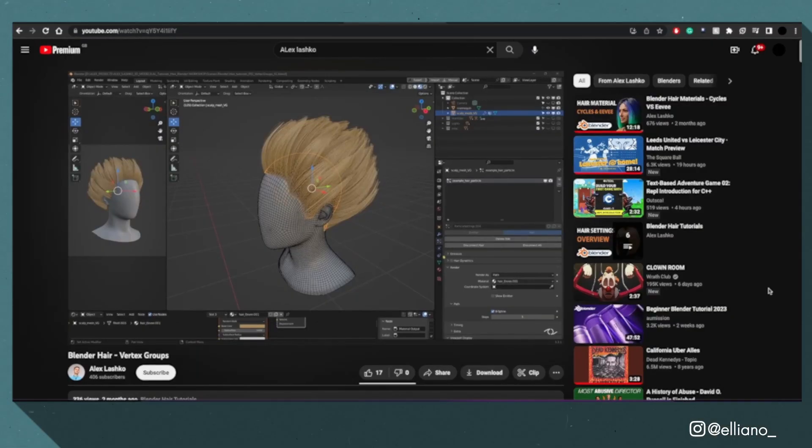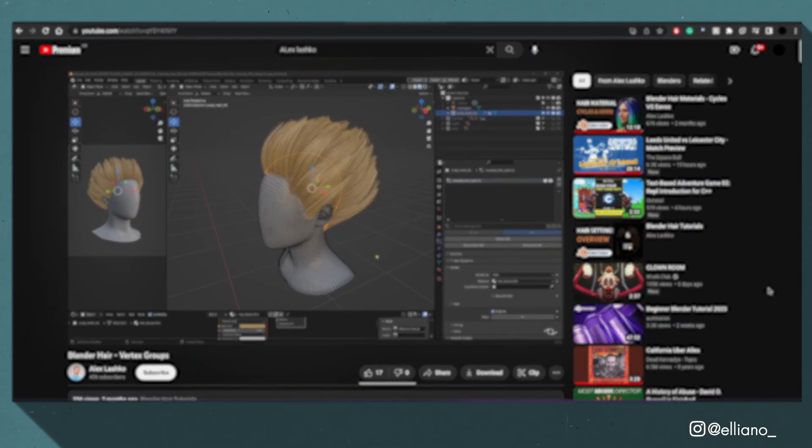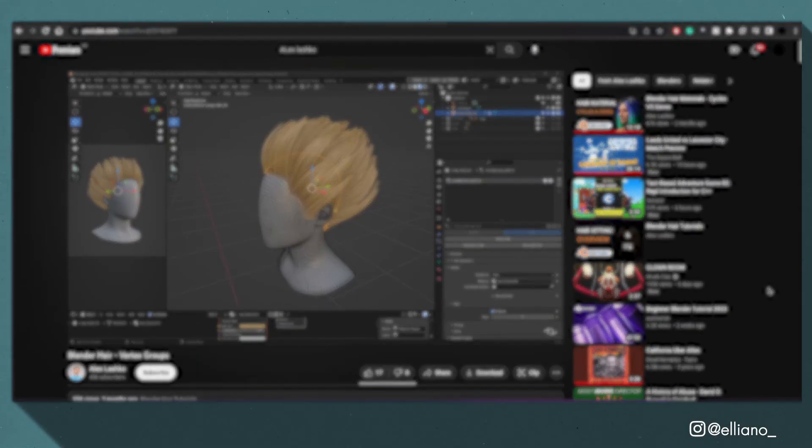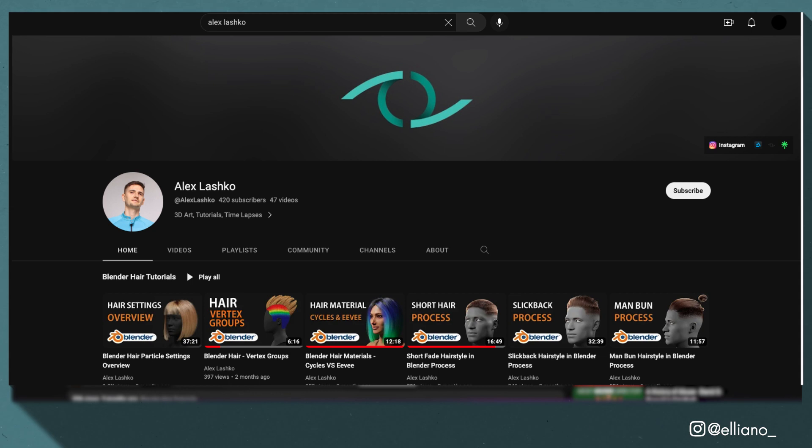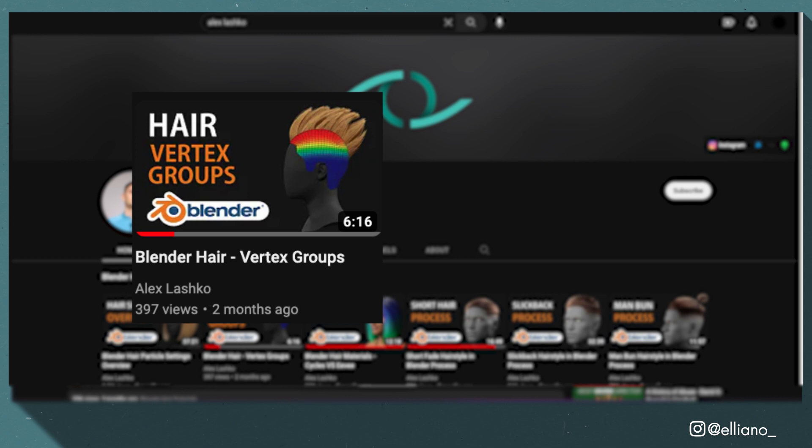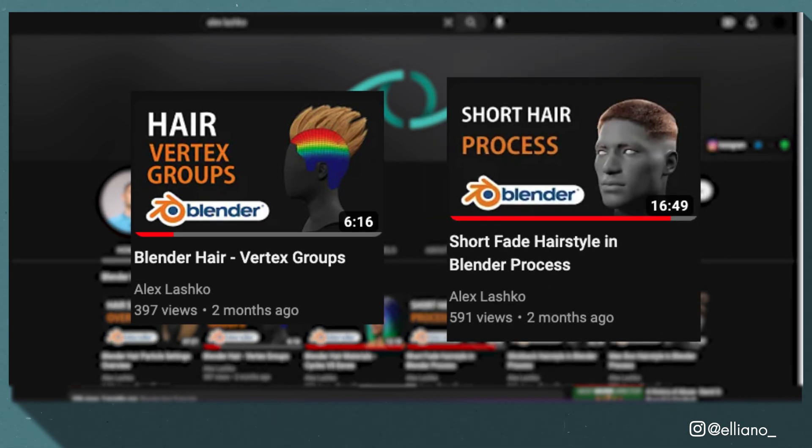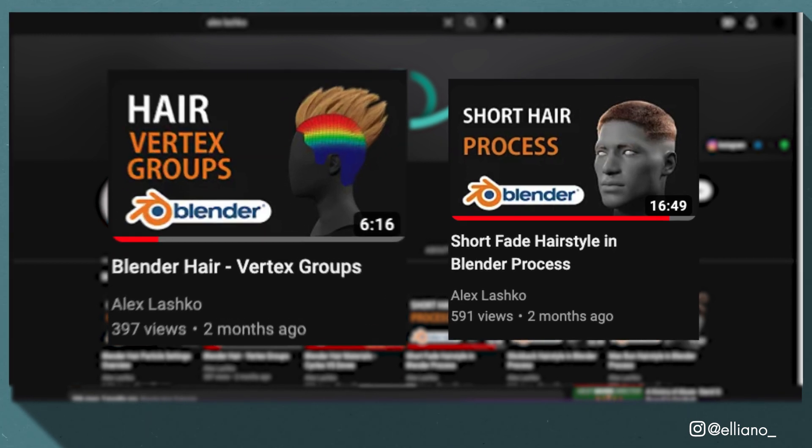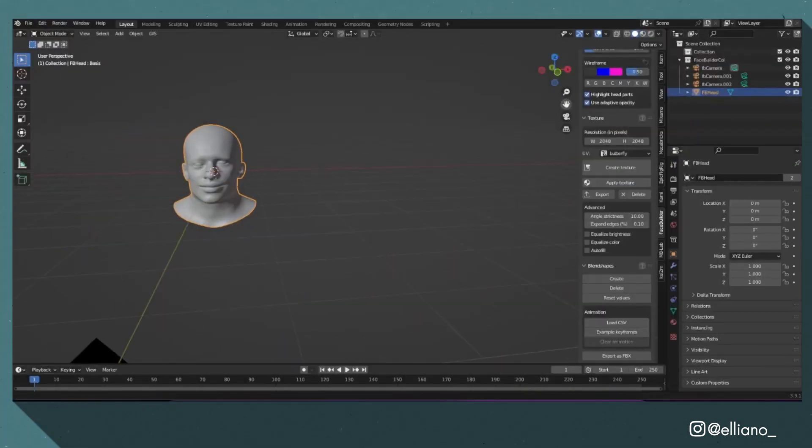For creating the hair, I would highly recommend you check out these great hair creation tutorials by Alex Lashko on his YouTube channel: Blender hair vertex groups and short fade hairstyle in Blender, which give a more detailed dive into how to use particle systems to create hair in Blender.